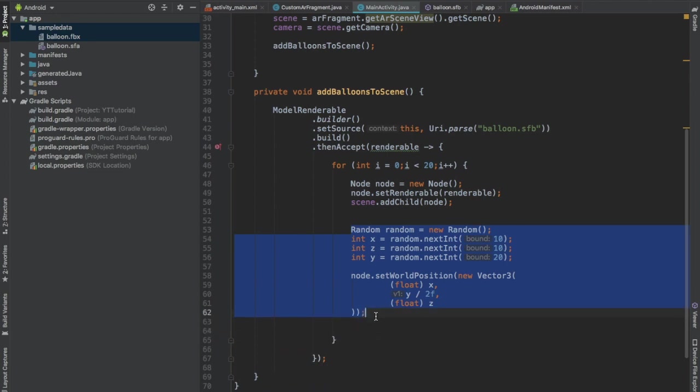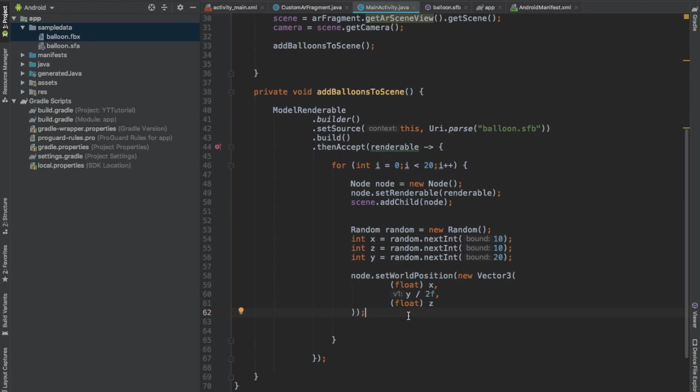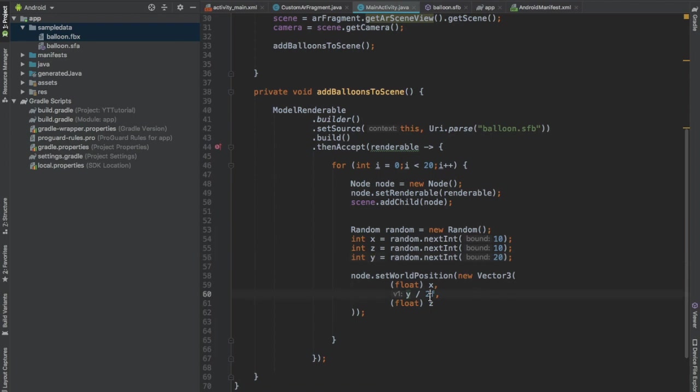Well this will place the model, the balloon model, in the scene. And on the x-axis it will be at most 10 meters far from the device's position. On the z-axis it will be at most 10 meters far from the device. And on the y-axis it will be at most 2 meters far from the device's position. Divide y by 10, not 2.